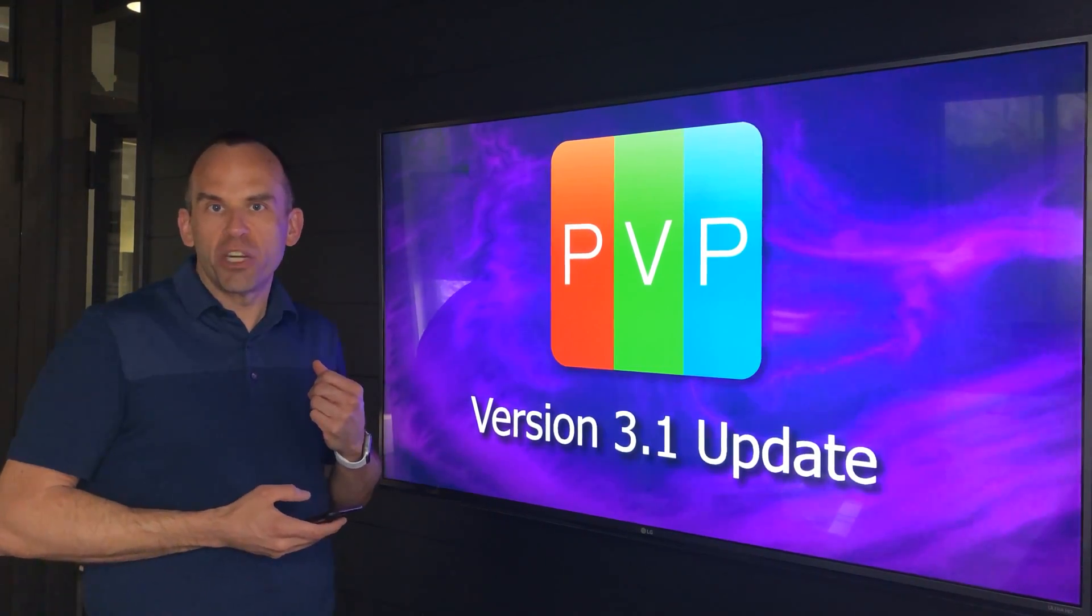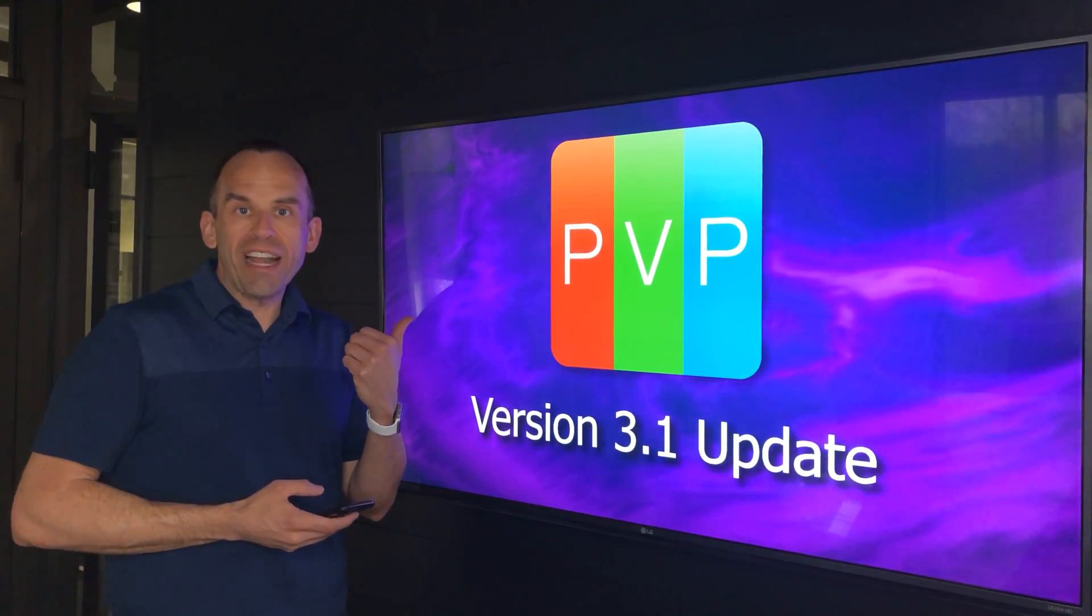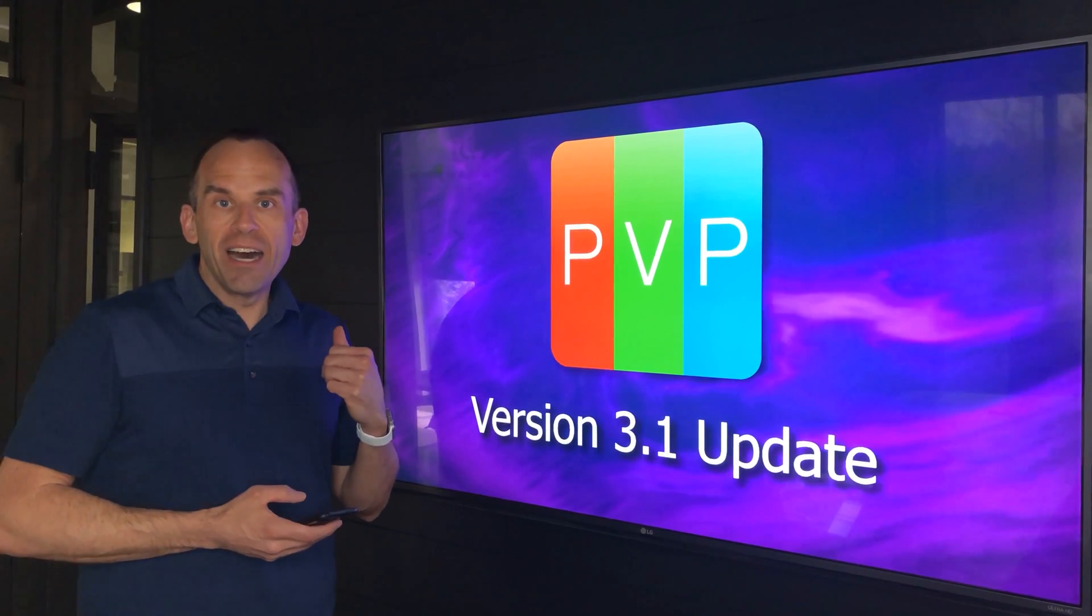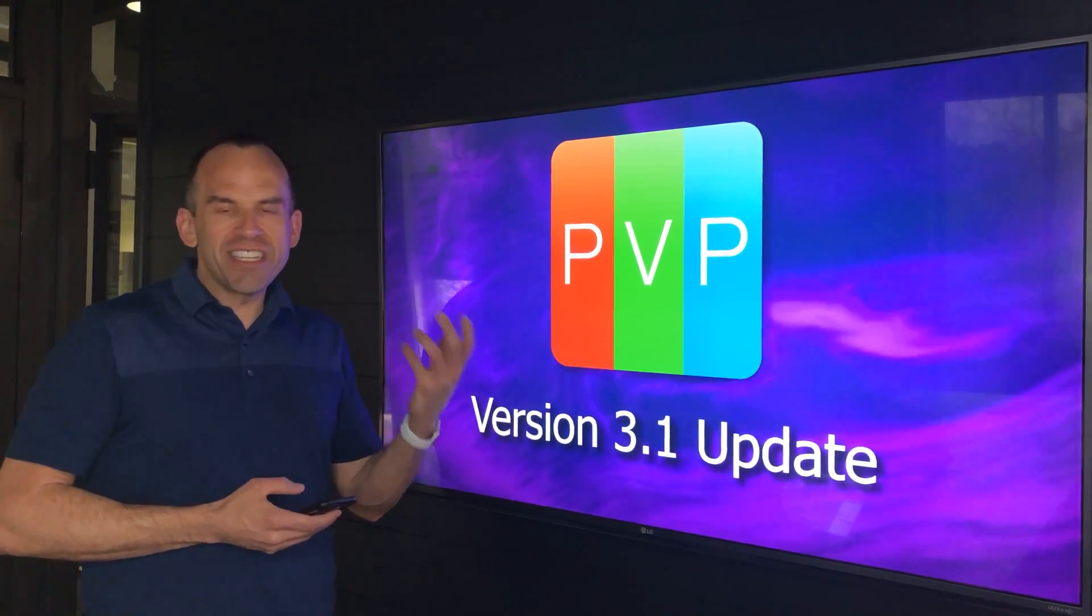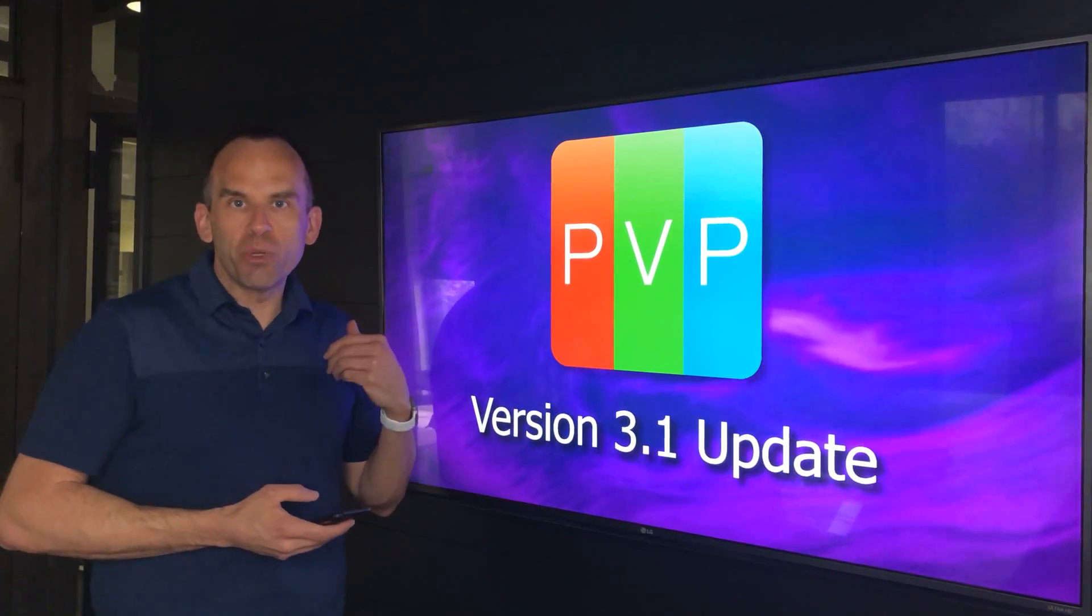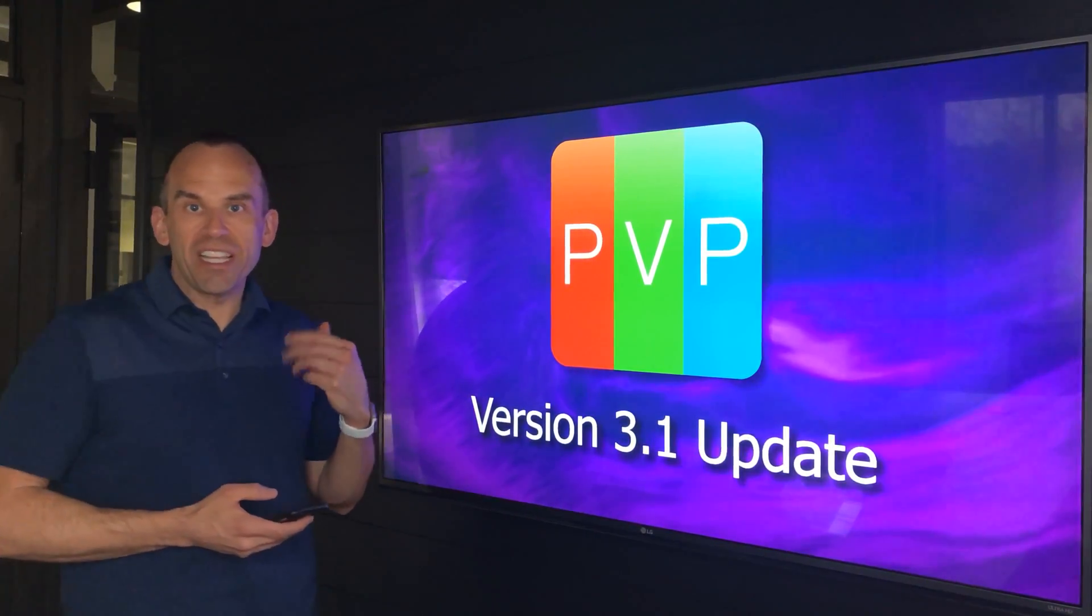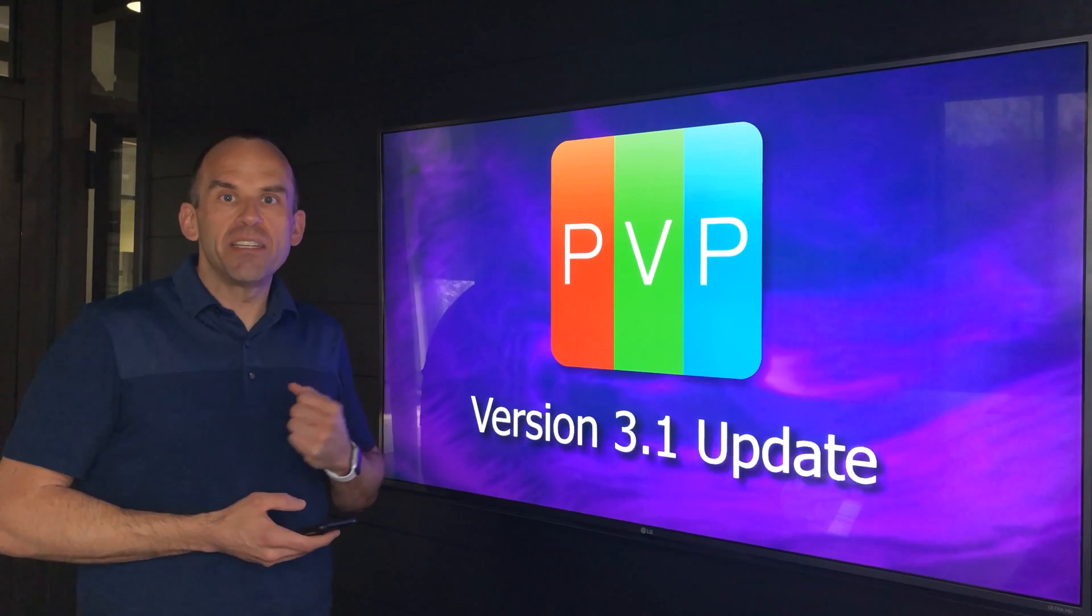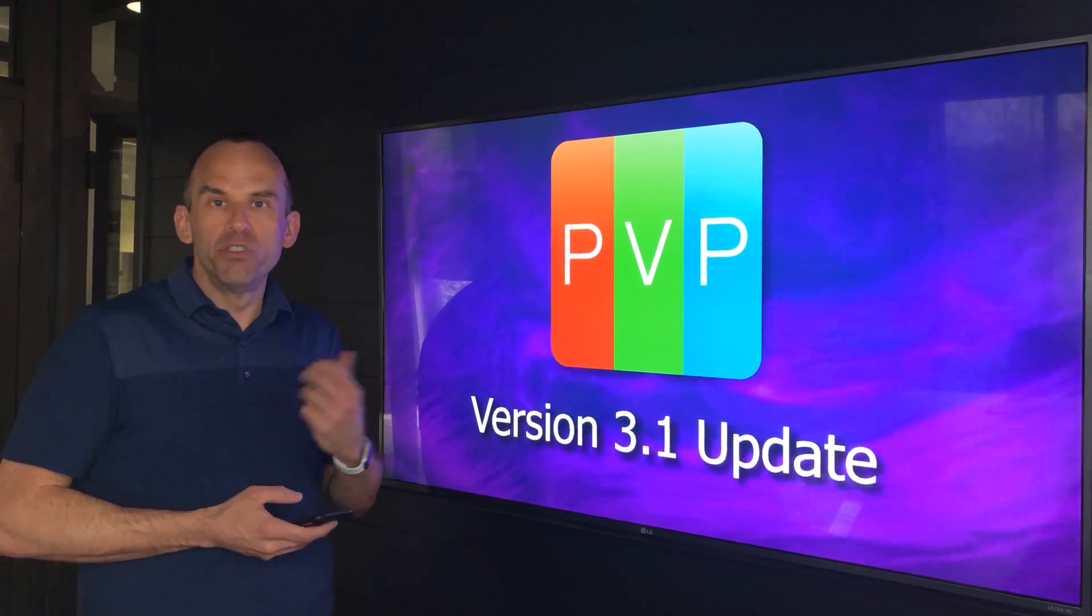First of all, PVP 3.1 has over 40 new bug fixes. These are just enhancements that we found when working in practical environments, things that needed to be improved.